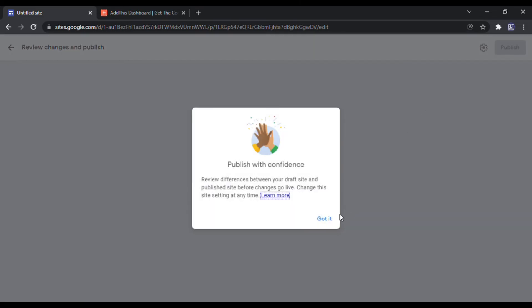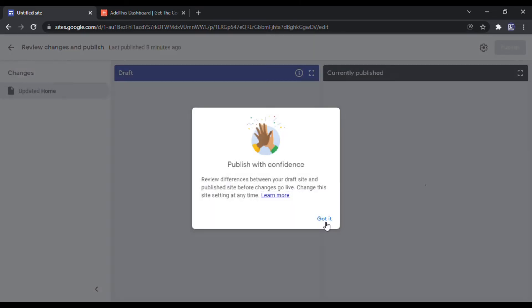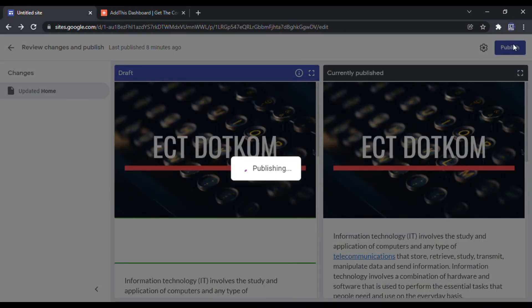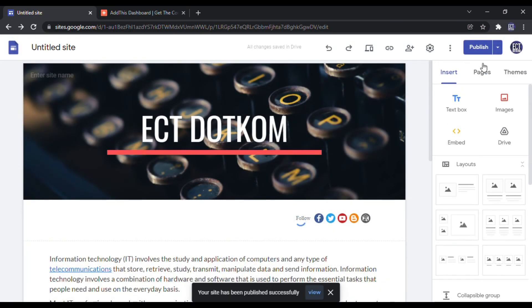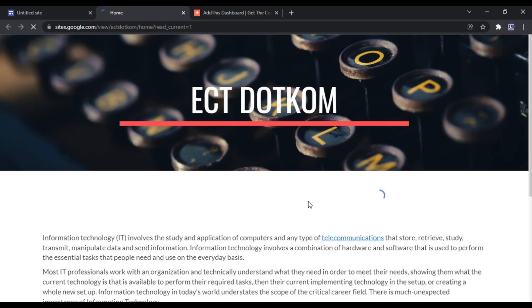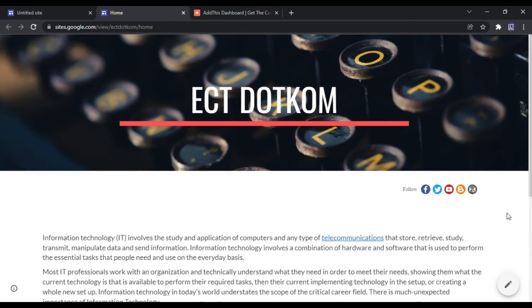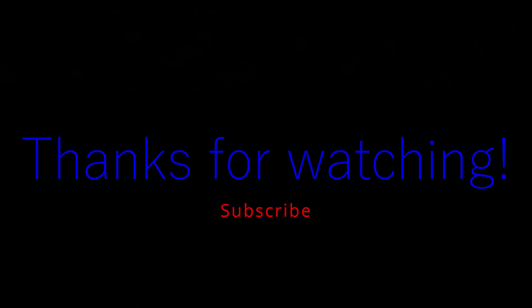After completing the adjustments, I publish my site. I'll see you next time.